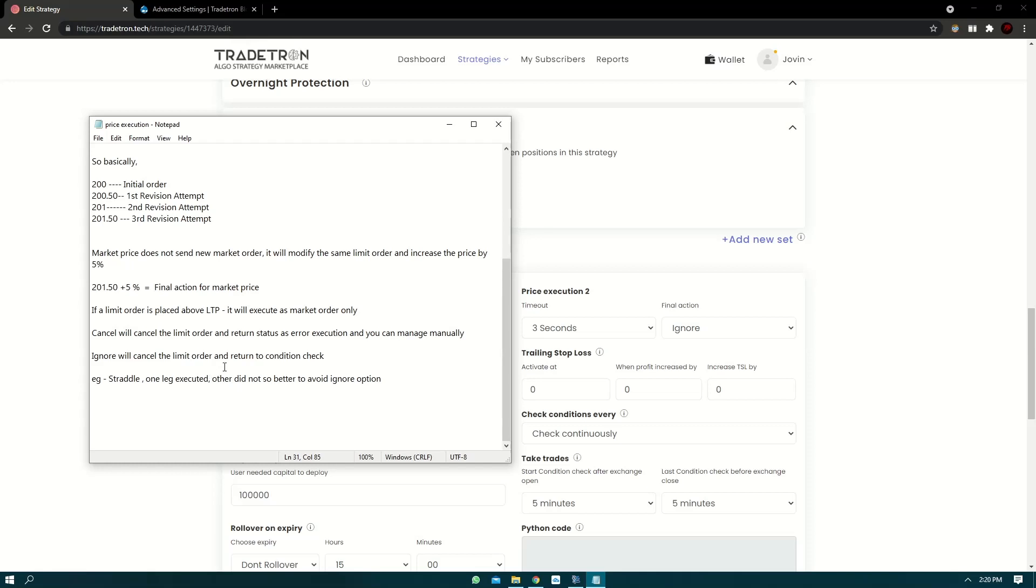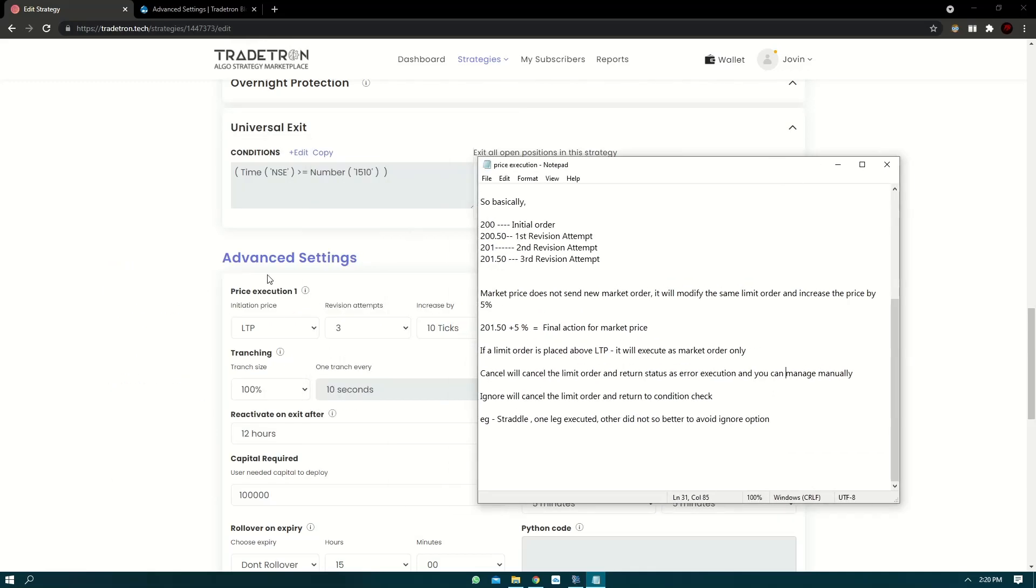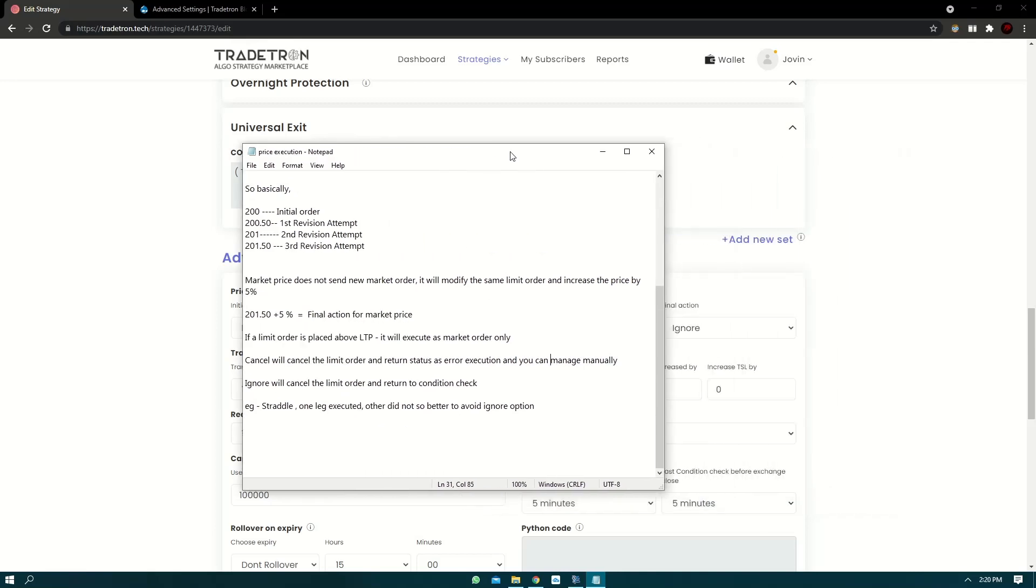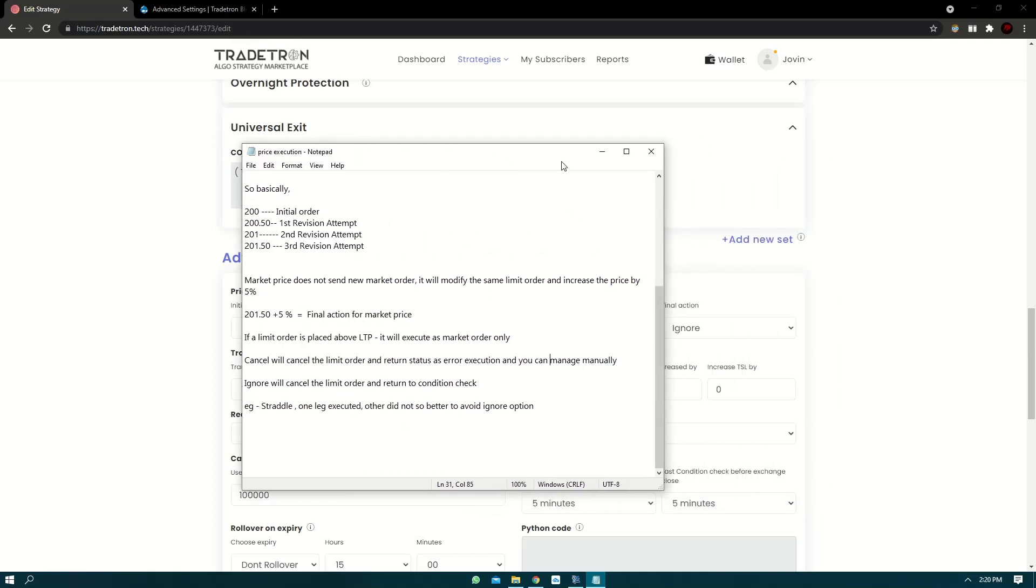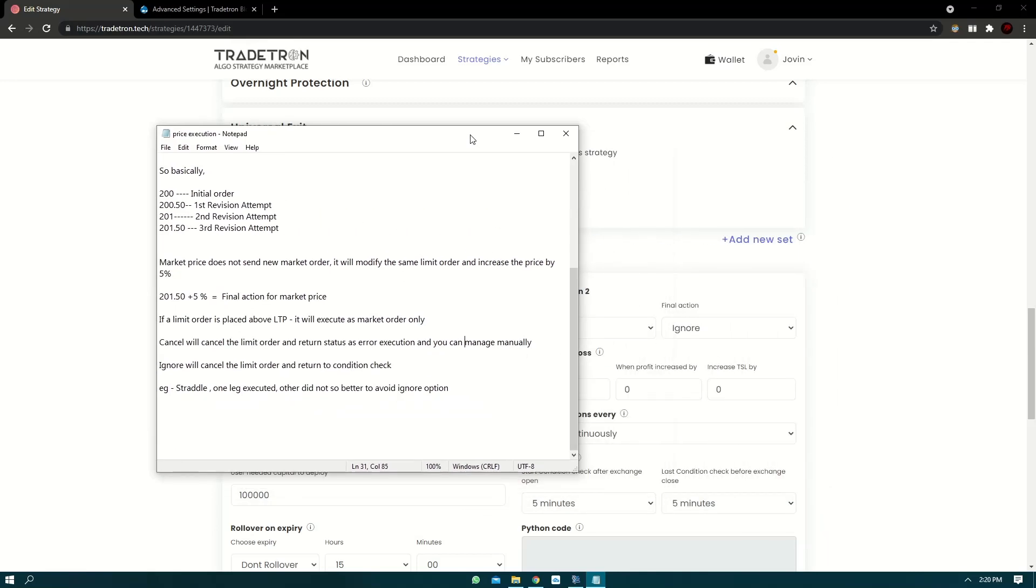So an entry or two legs order are sent. One is CE leg and one is PE leg. Now suppose after following the price execution settings, the CE leg is executed. But the PE leg is not executed even after the third attempt. Now if you have selected ignore, what will happen is your CE leg will be executed and your PE leg will not be executed because you have selected ignore. And in ignore it will move to condition checking again after the final action.